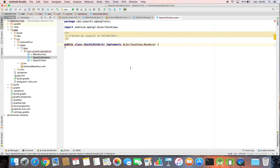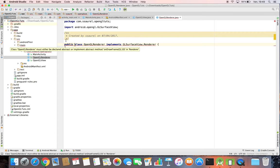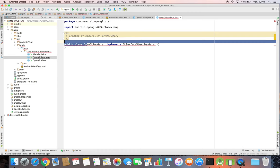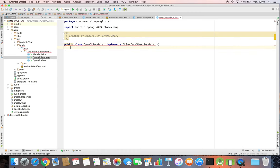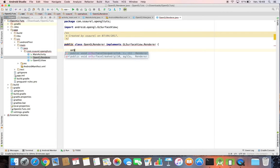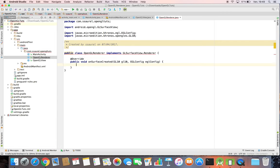We implement the OnSurfaceCreated method. We implement also the OnSurfaceChange method.